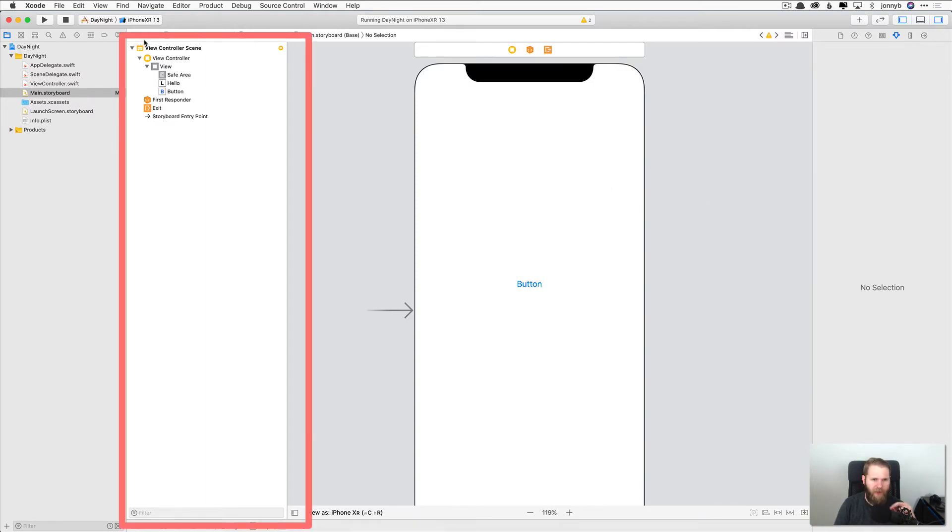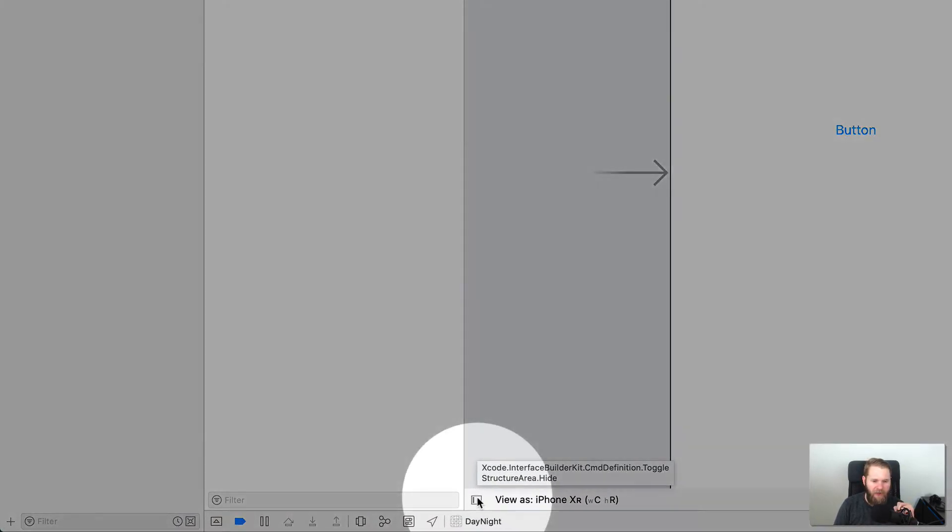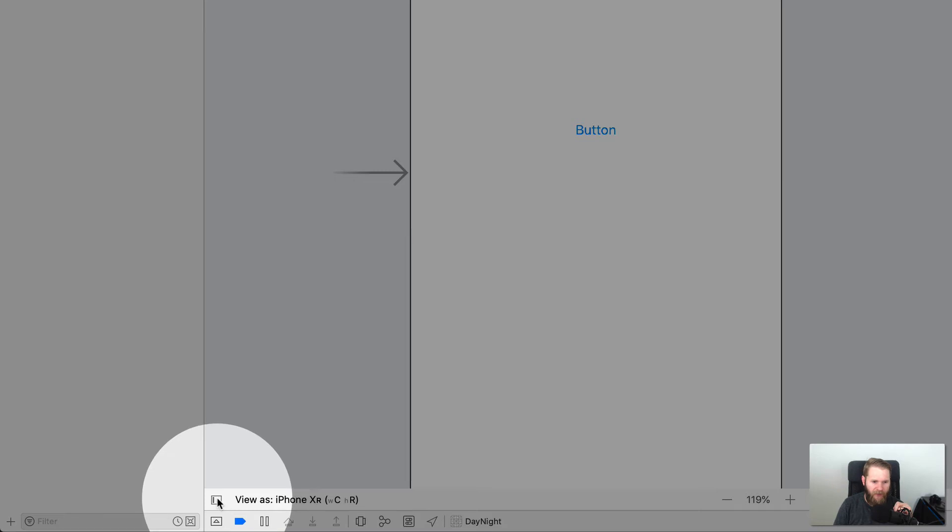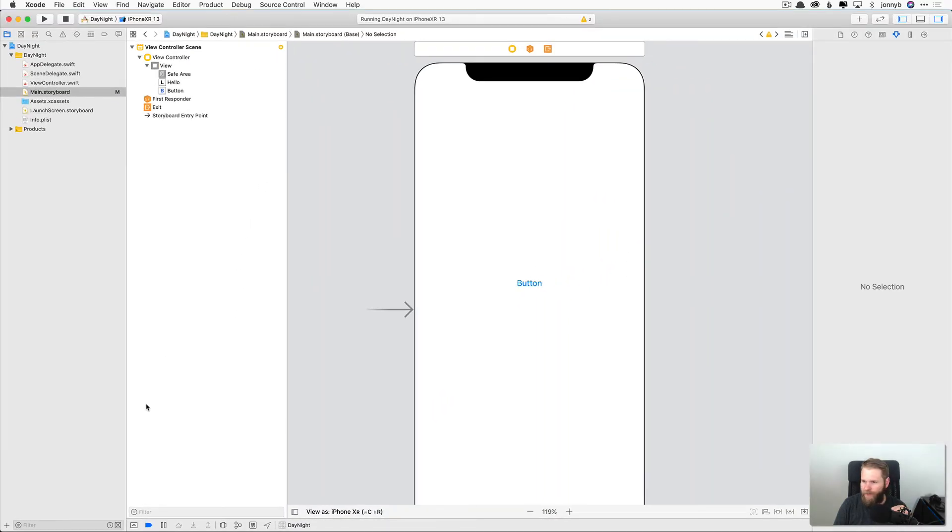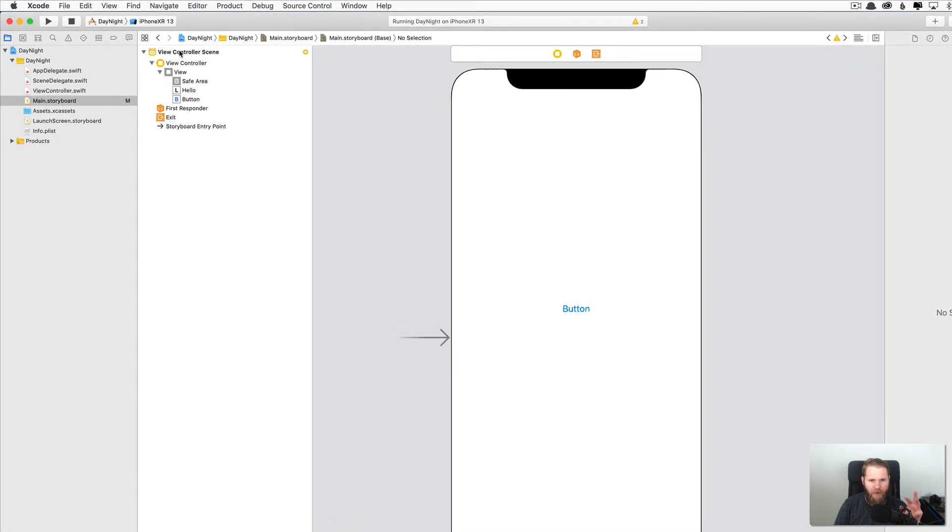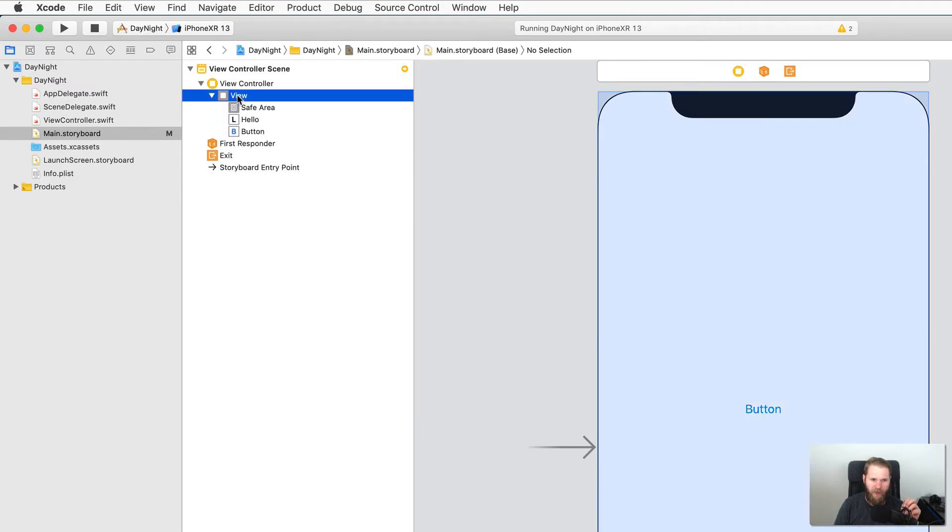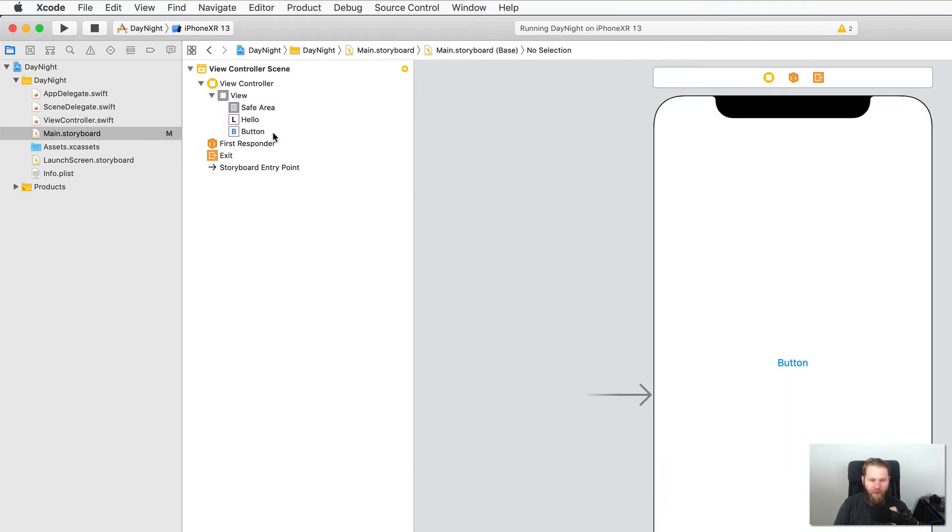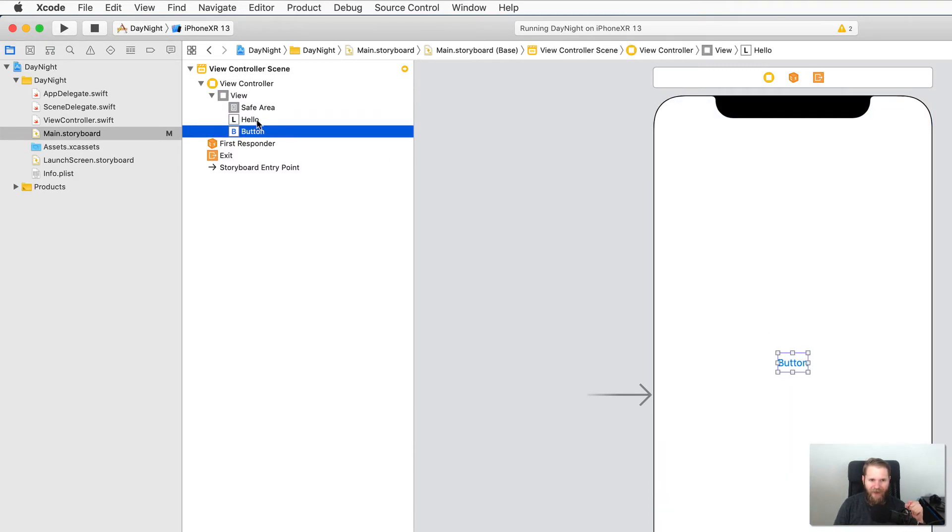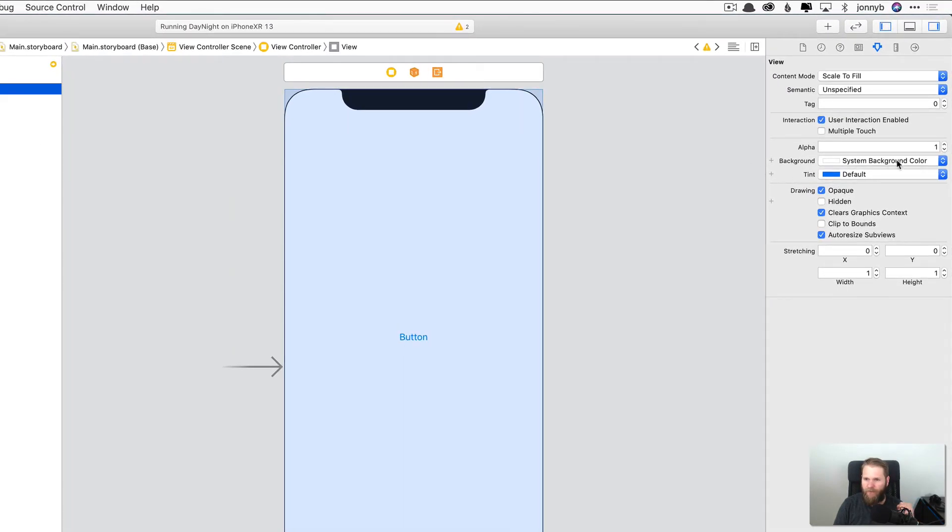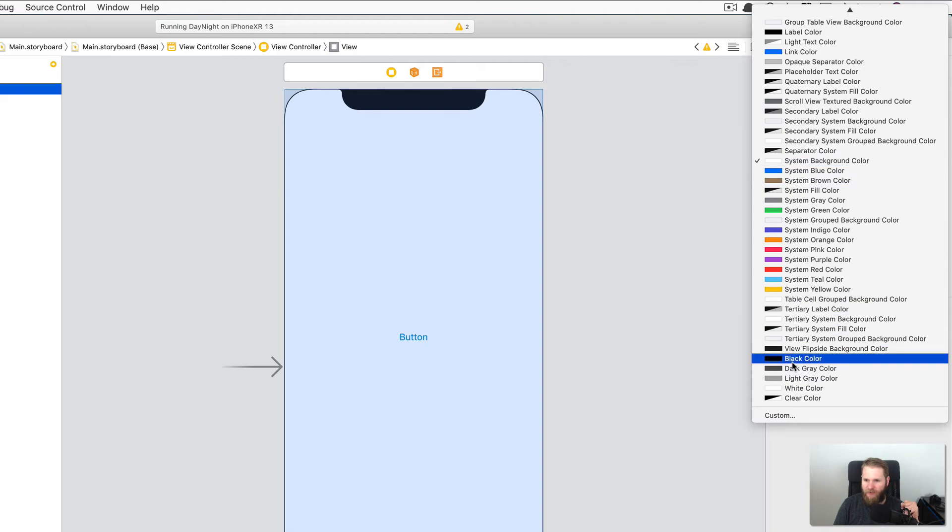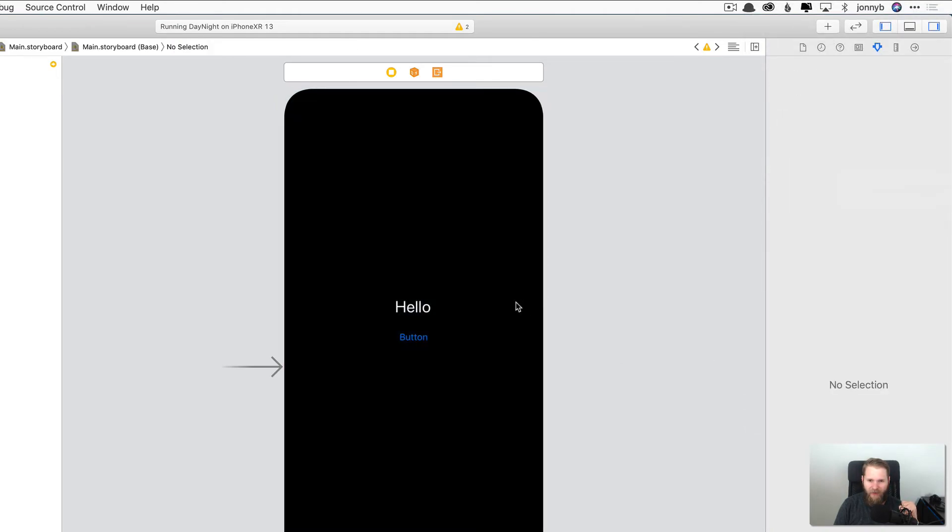So next thing that we want to do is change the background color of our view. So if you look right here to the left, we have what is called the document outline. And if you're not seeing it, then you can click on this little button down here in the corner and it'll pop out. And this shows the view hierarchy of our view controller scene. So we have a view controller object and it has a root view right here. So you can see it highlighted in blue. This is the root view of the view controller and every view controller has one. And then we can see that our elements that we have added are right here inside of this view. So we're going to change the background color of this view here. So selecting the view, we can come over here to background and we are going to change that to black color. And there we go.